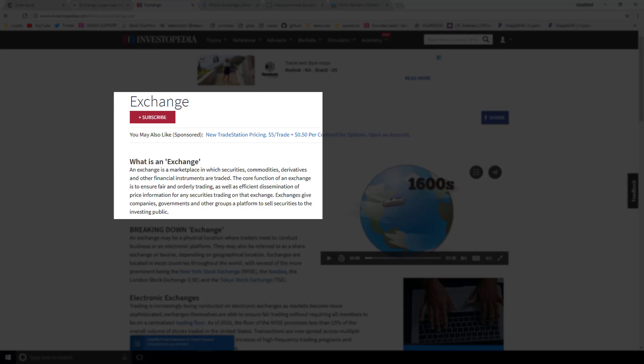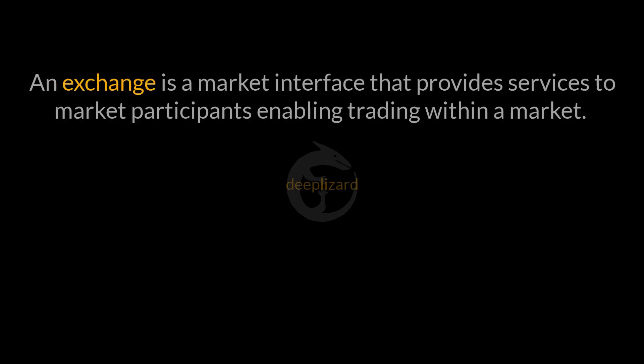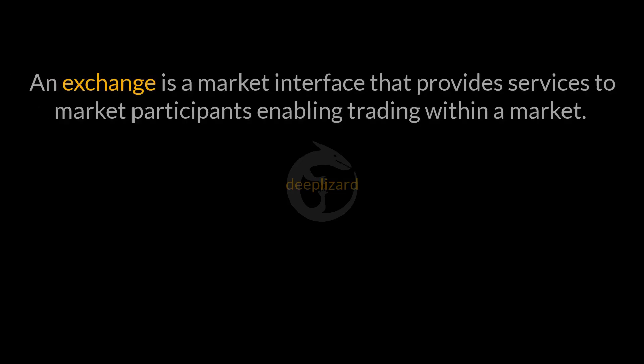When a trade occurs, what is happening is an exchange between a buyer and a seller — hence the name. Exchanges allow traders to exchange; they facilitate trading. With this knowledge, we're ready to provide our own definition of an exchange: an exchange is a market interface that provides services to market participants enabling trading within a market. I want to go ahead and take a look at a couple of examples to see if what we find is consistent with this particular definition.